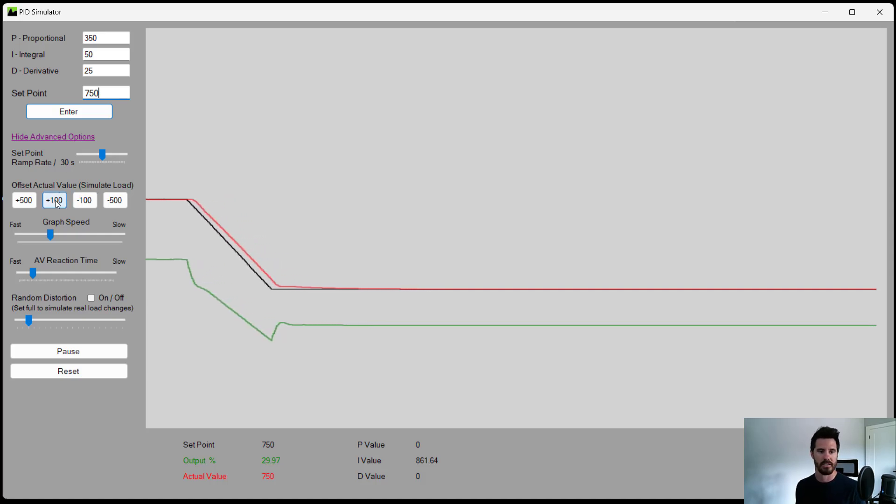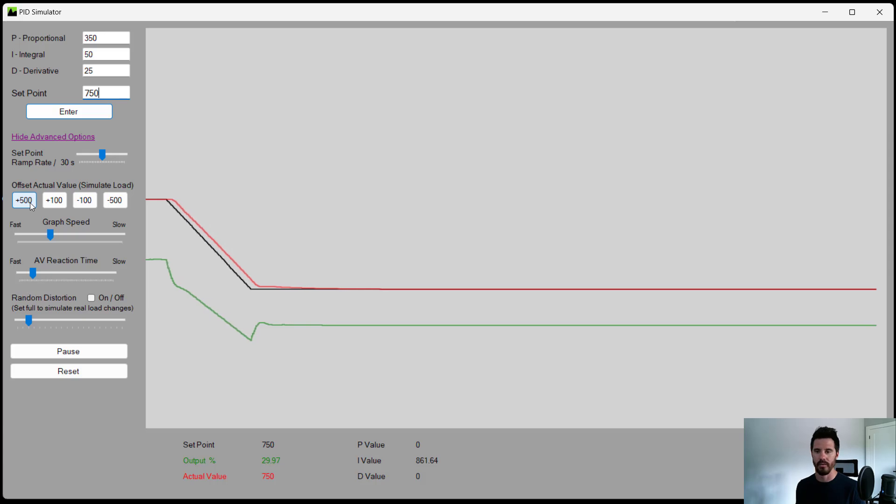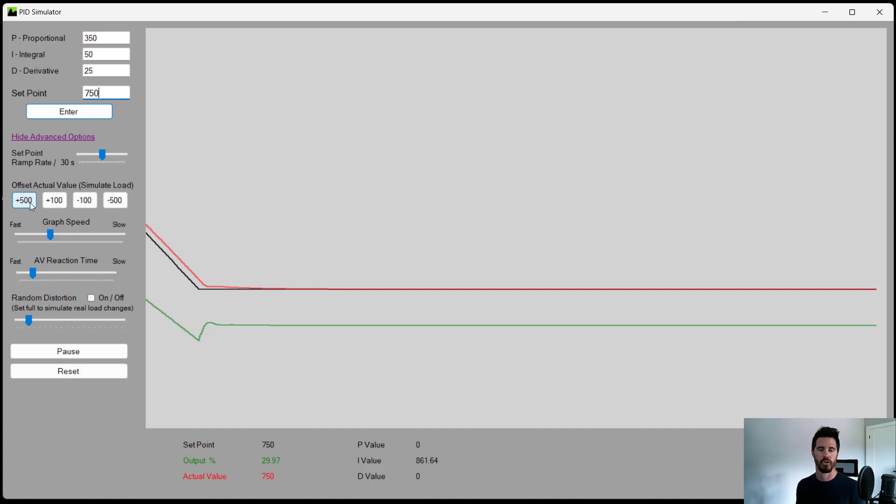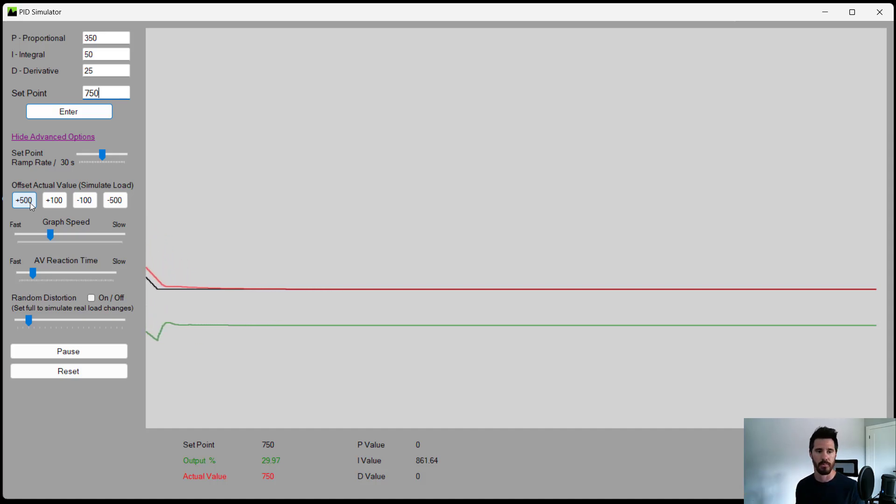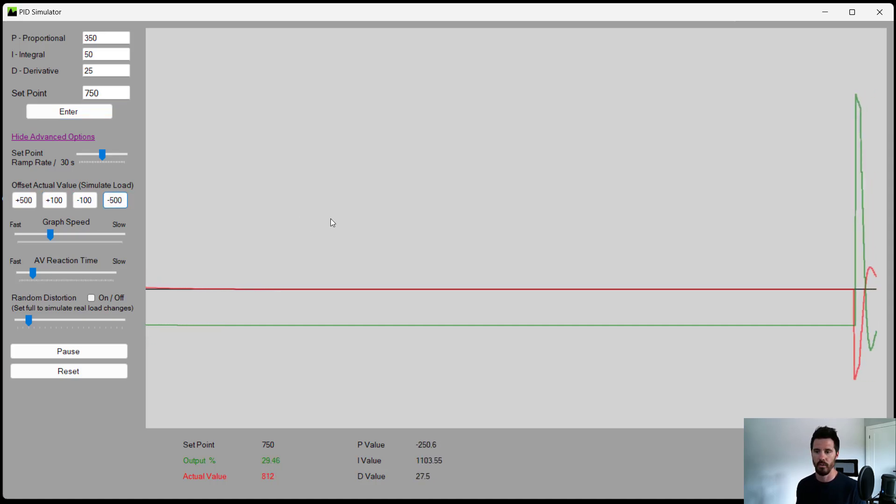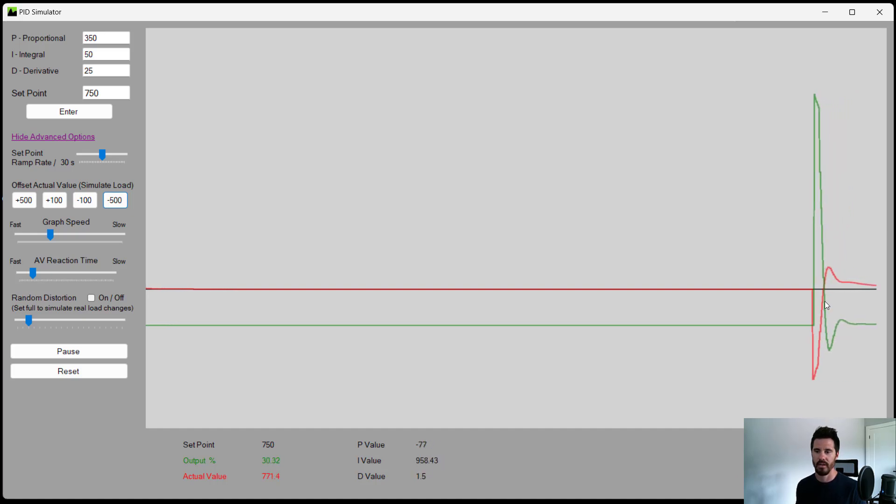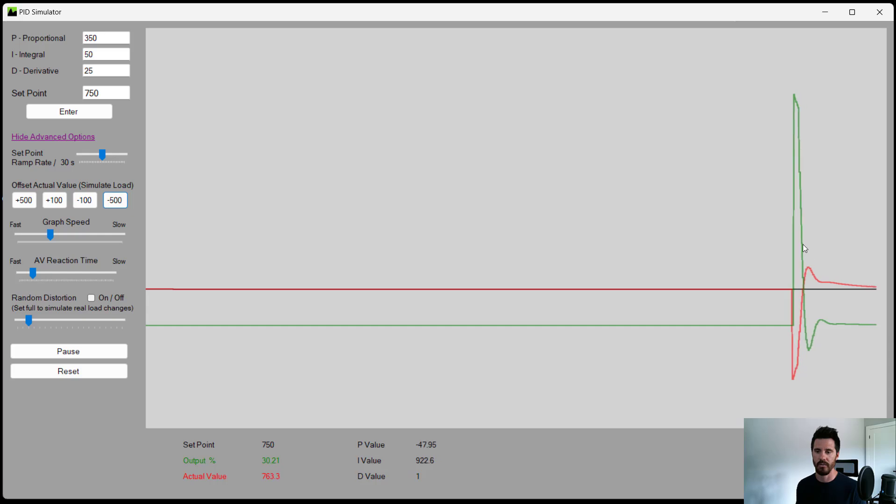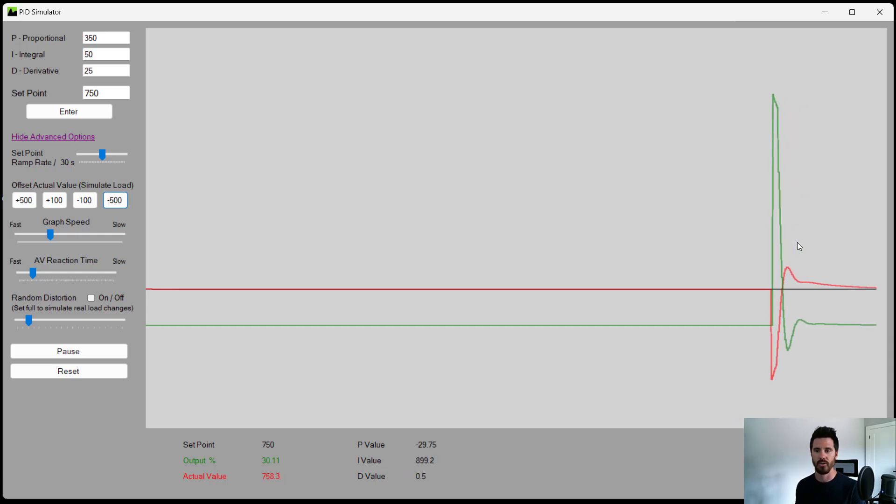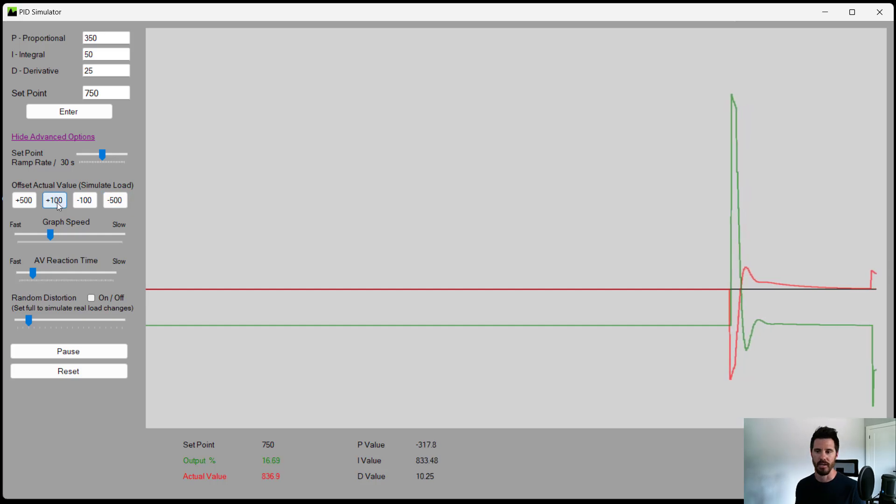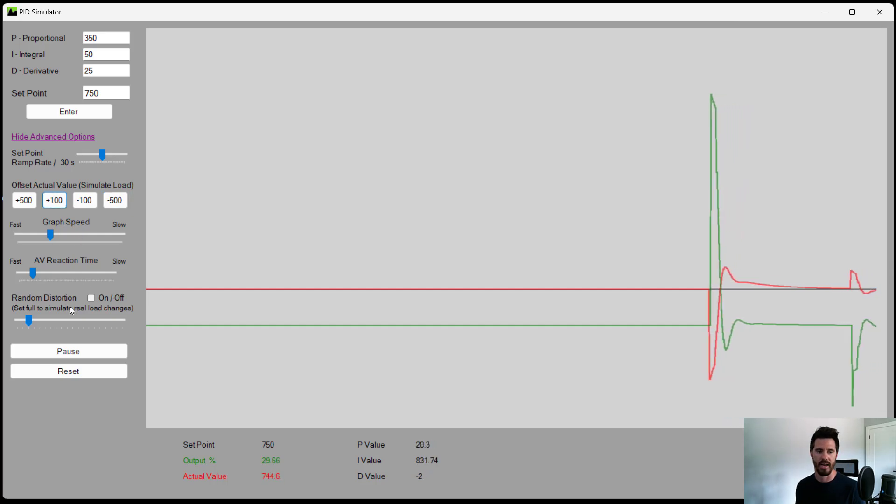The other thing in the simulator, we can offset the actual value. So let's say it's a temperature control loop and somebody opens a valve and the temperature drops suddenly. We can hit it with a big drop in load and then see how the actual value and see how the output affects the actual value to bring it back to that set point. We can increase the load and see how it reacts to that.